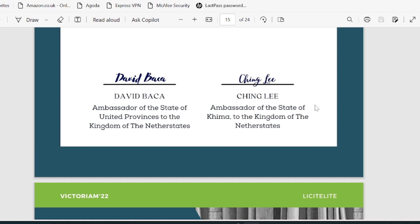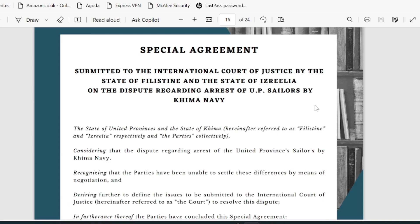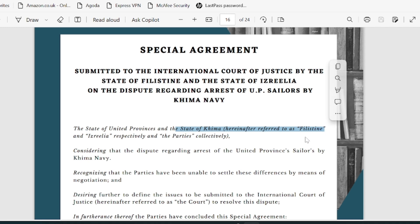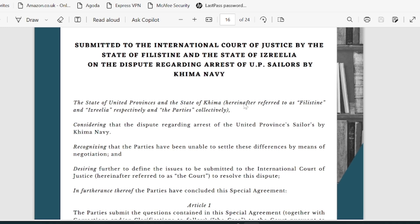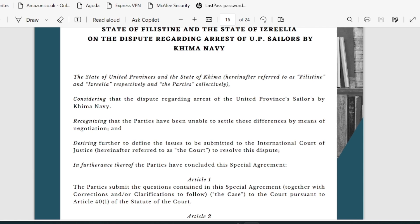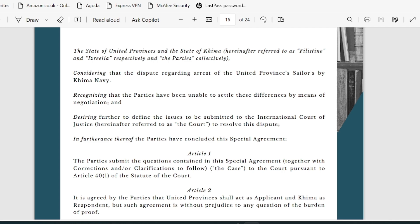This is just hypothetical in nature. This is the special agreement they were referring to, which is to be submitted to the International Court of Justice. The State of Philistine — don't get confused, State of Philistine is State of Keema only — and State of Israelia, which is State of United Province. So Philistine is United Province and Keema is Israelia. The agreement considers the dispute regarding the arrest of the United Province sailor by the Keema Navy.